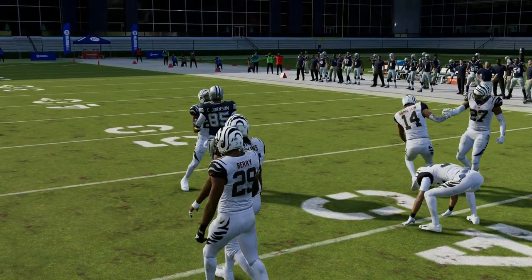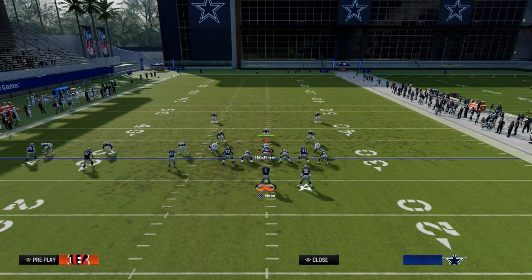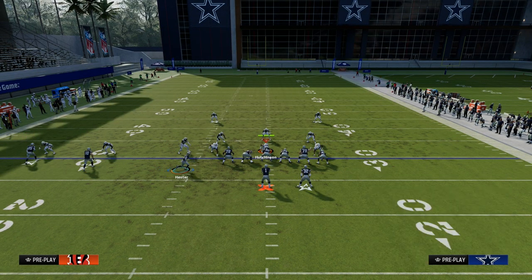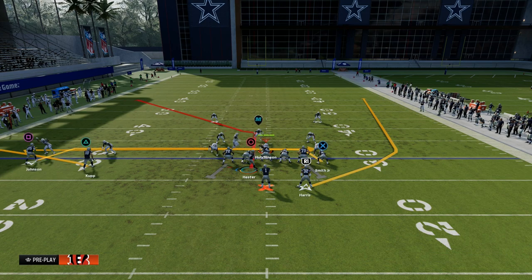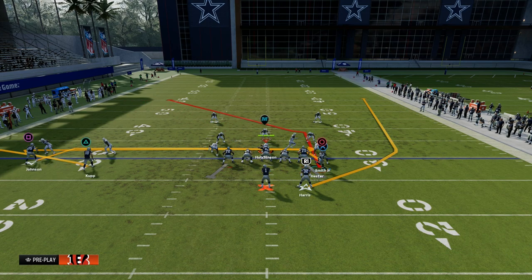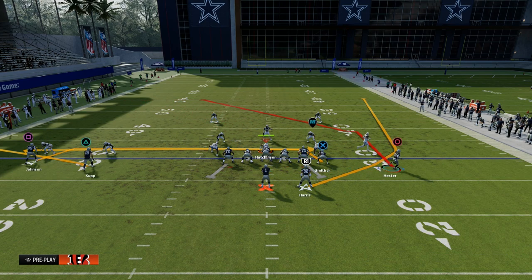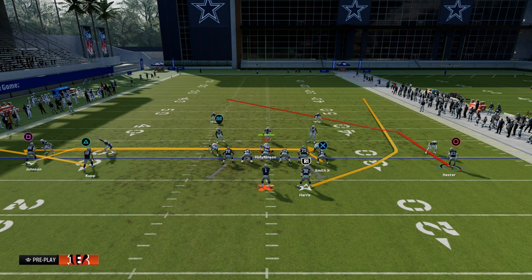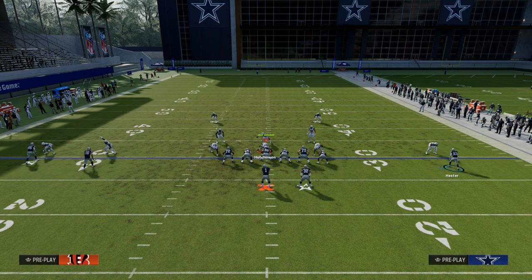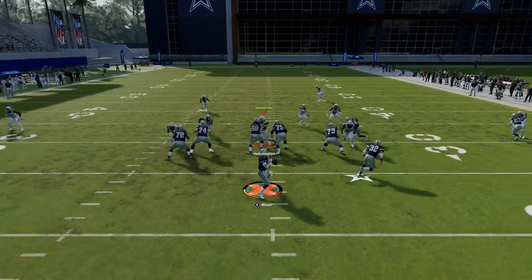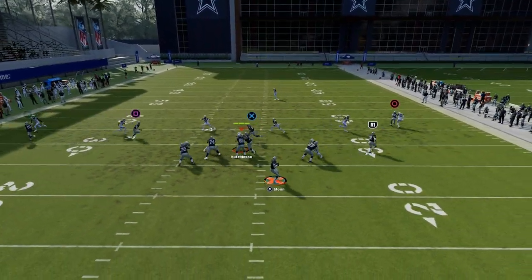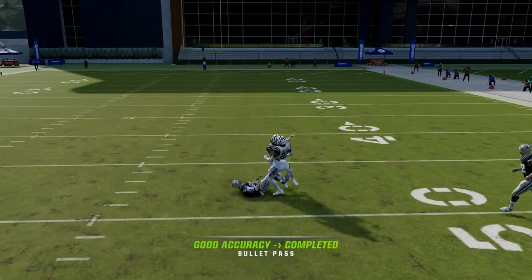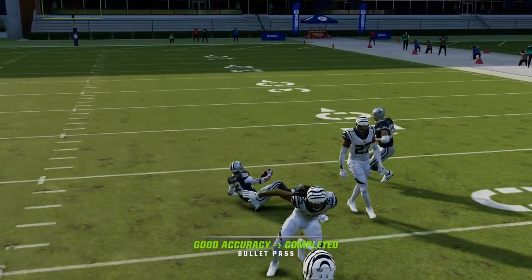The other thing the drags will do for you is, depending on what coverage they're in and how they're usering that coverage, they will open up the middle of the field so you can throw this post. That's really the main read on this play. When he cuts inside, just use an inside pass lead and it's going to get open.